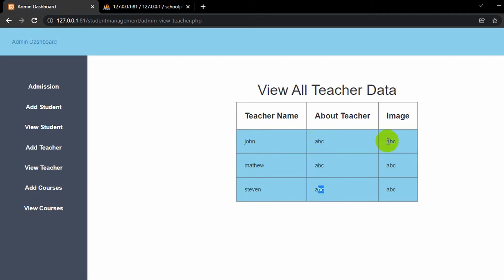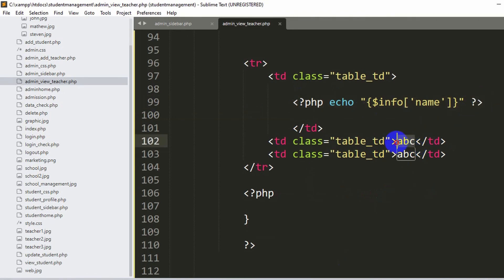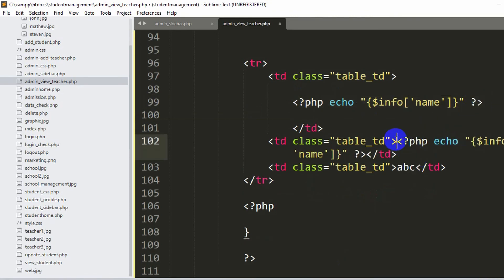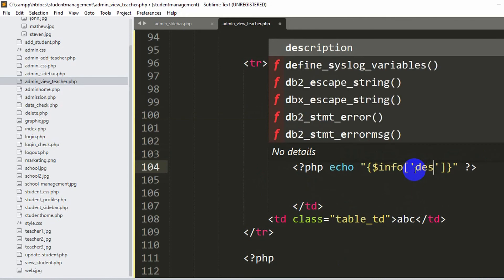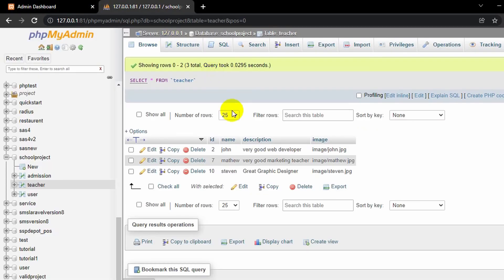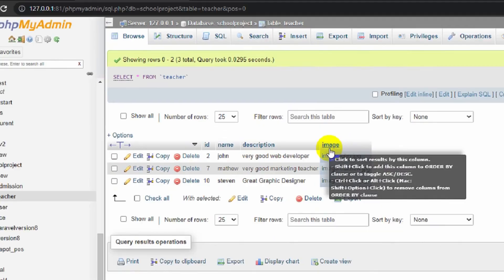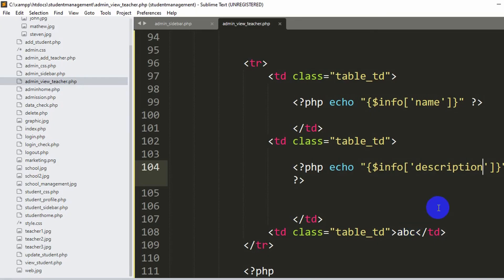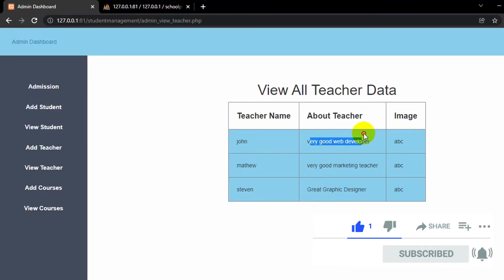Now let's copy the PHP echo code and paste it into the second td. Instead of 'name', we change it to 'description', which matches the description column in the database. After saving and refreshing, the description for each teacher is now displayed correctly in the table alongside their names.